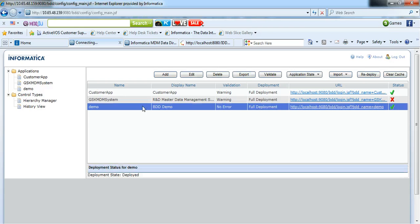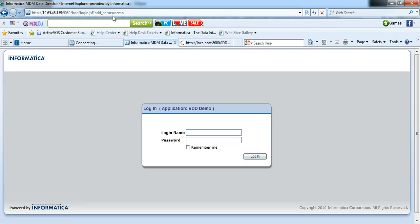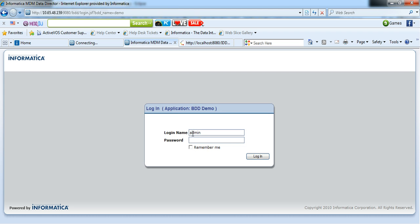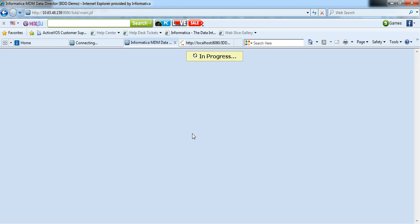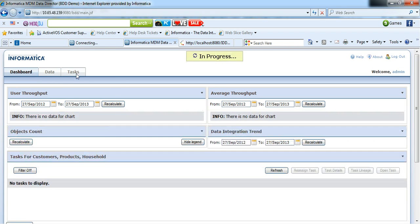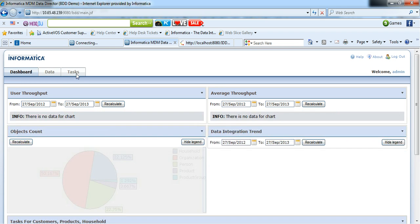This is IDD Configuration Manager. If I launch the IDD application, you can see there are three tabs provided in IDD application.